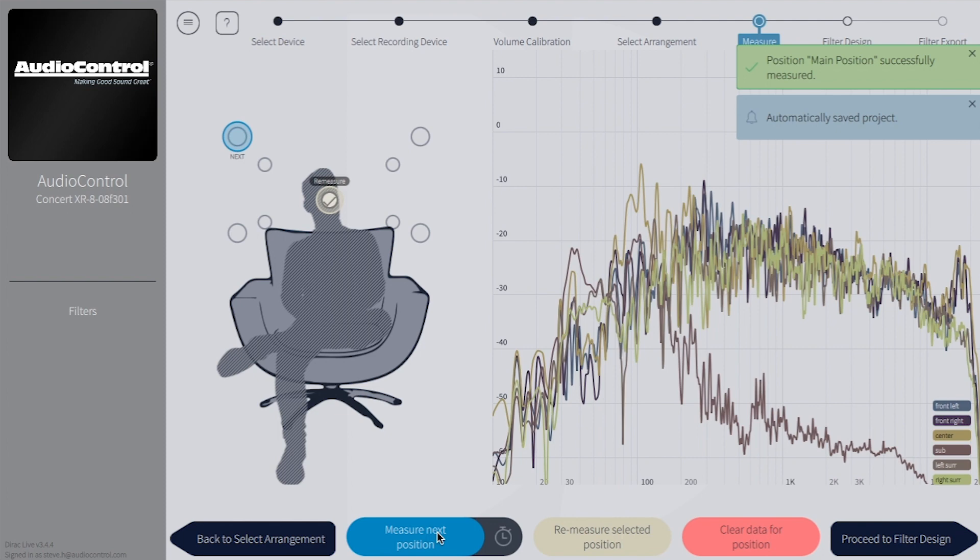Dirac automatically selects the next position, but you are allowed to choose a different position, if you so choose. You have the power.